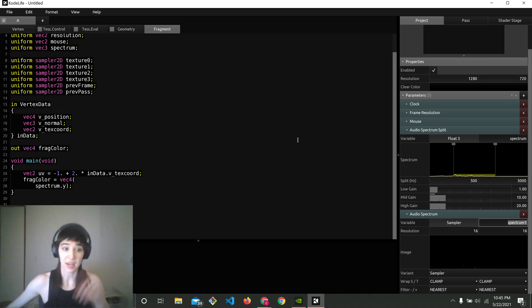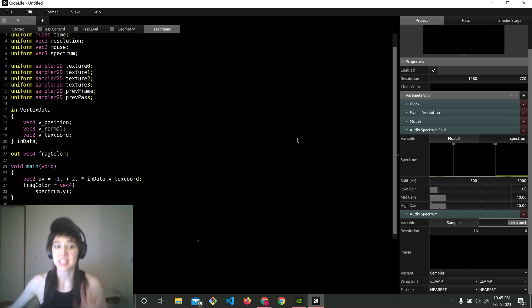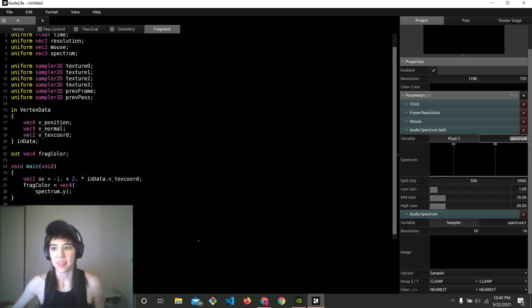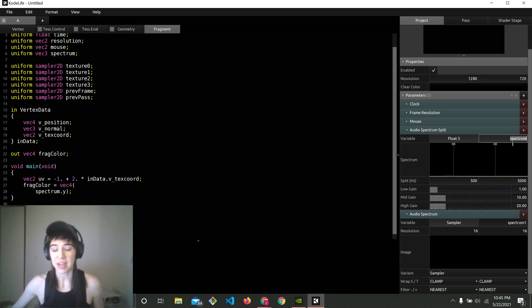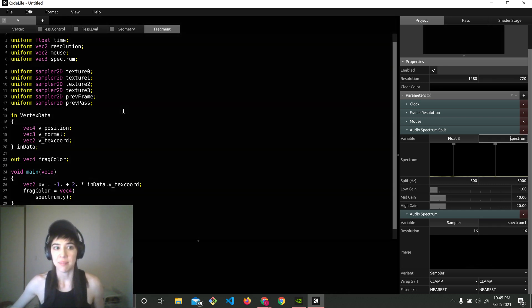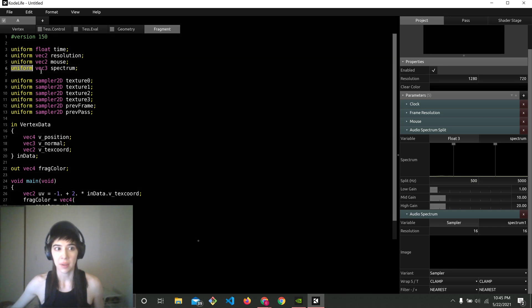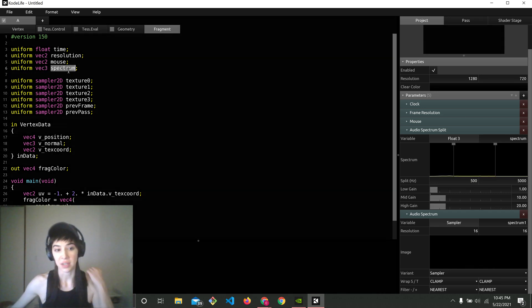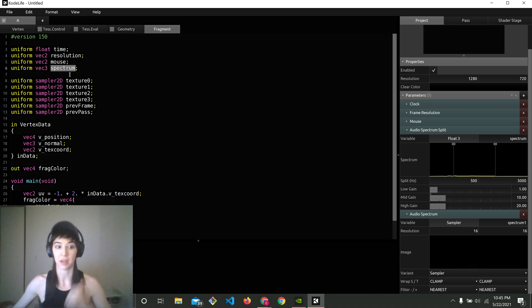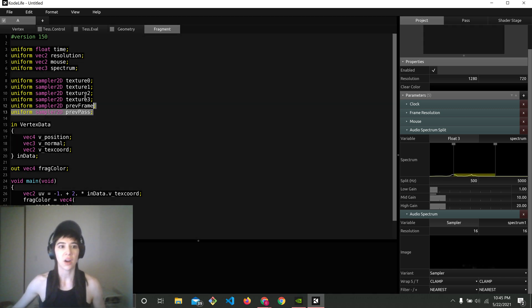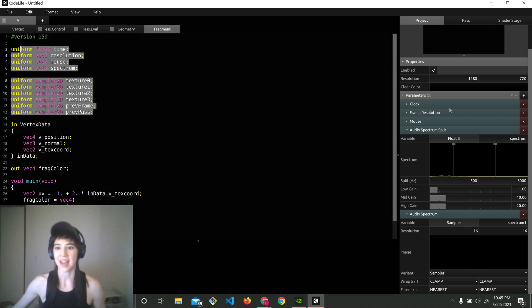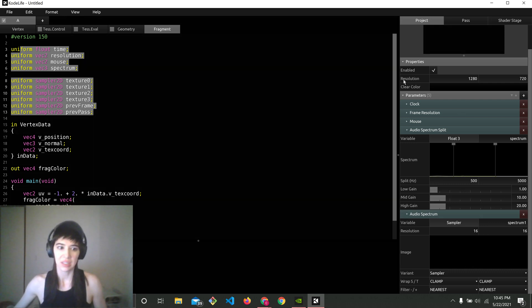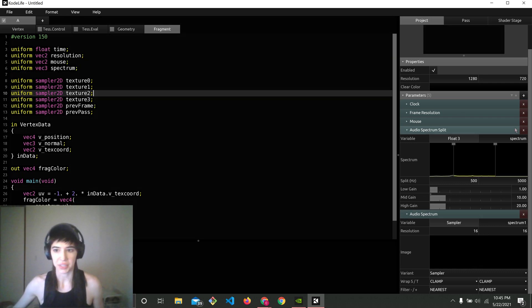And also another thing that I should mention is if it's still not working, make sure that this spectrum, this name right here, it matches your uniform vec3 spectrum up here. Because you need to tell Codelife that you want this variable to be passed in. So basically this right here, all of this, is just a connection to the side panel if that wasn't clear.